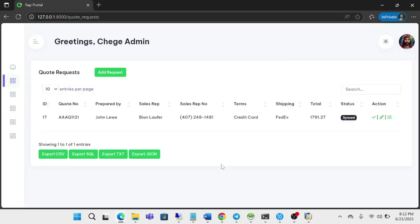So you can see that that purchase order has been created. That's the automation process. But you can do much more with these automations and more complex processes. I'm looking forward to hearing from you what you need automated. You can reach me out. Thank you for watching.